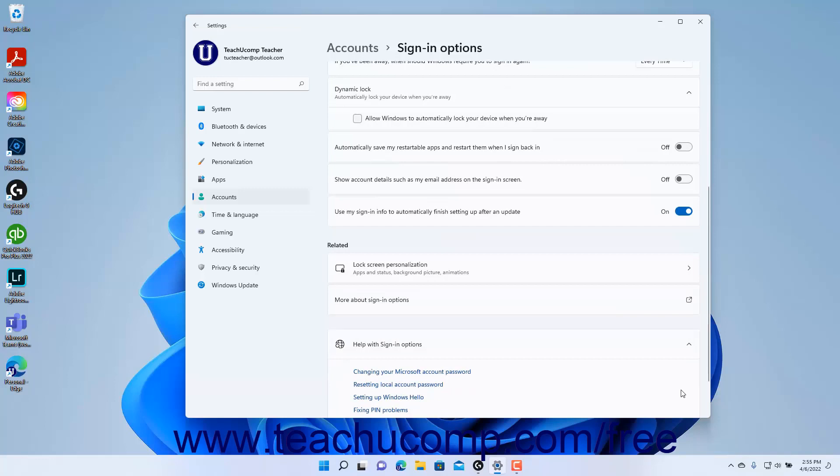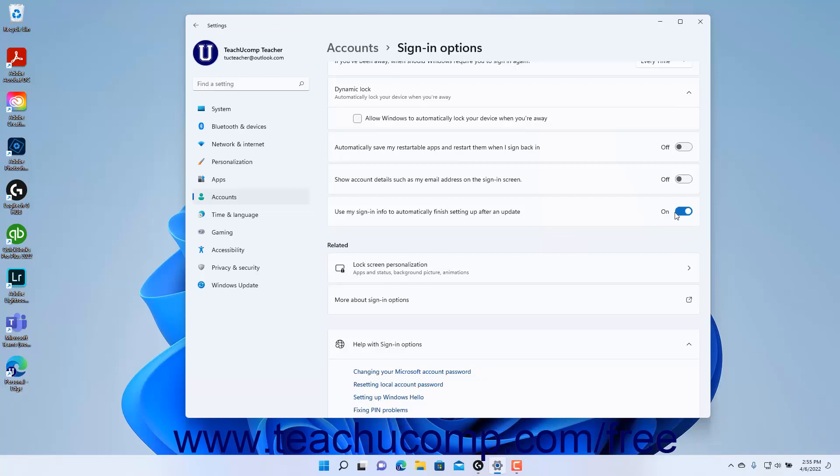To enable or disable the ability to use your sign-in info to finish setting up after an update in Windows 11, click the Use My Sign-In Info to automatically finish setting up after an update settings toggle switch to set it to the On or Off position as desired. To close the Settings app window when finished, click the X button in its upper right corner.